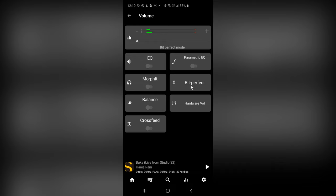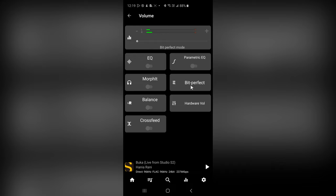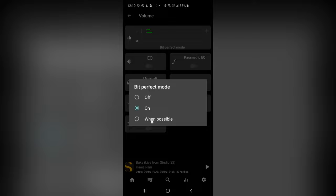As soon as you open the app, tap on this icon here, tap on Bit Perfect, and then change it to either on, or at the very least, when possible. So either of these two. As you can see, I've left it to on.